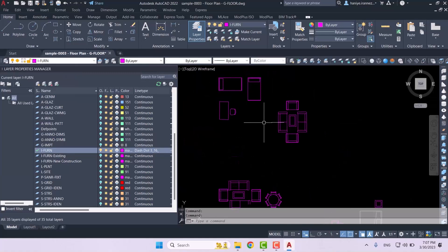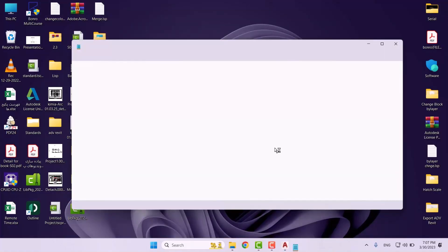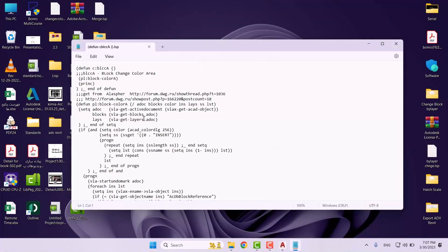So now we want to change the color of these beds or for example these couches. Now the LISP which we are about to use, we have it right over here and as you can see this is its command name. Remember that you can change it to whatever you want and then you have to save it again.